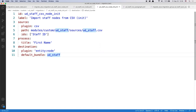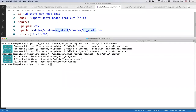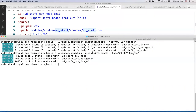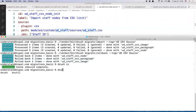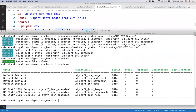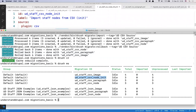With that, this is the migration file — step one. Step two is running the migration. To run it from the command line: because I added a new file, I first need to execute a cache rebuild command for the system to detect the changes. Then I run 'drush migrate-status' to verify the migration is detected. Yes, the system sees the one I just created — 'ud_staff_csv_node_init' — reporting there are three elements to process.